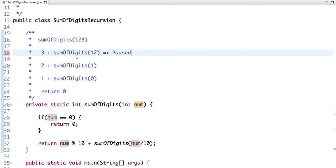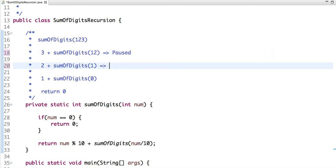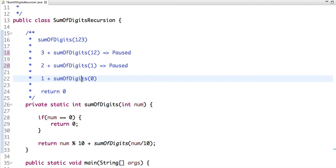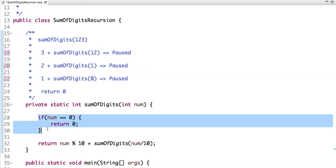We now pass sum of digits 12: the remainder of 12 is 2 and the number reduces to 1, so it goes to pause state again. Then we pass 1: the remainder of 1 divided by 10 is 1 and sum of digits becomes 0, going to pause state. When 0 is passed, the base condition is true and it returns 0.